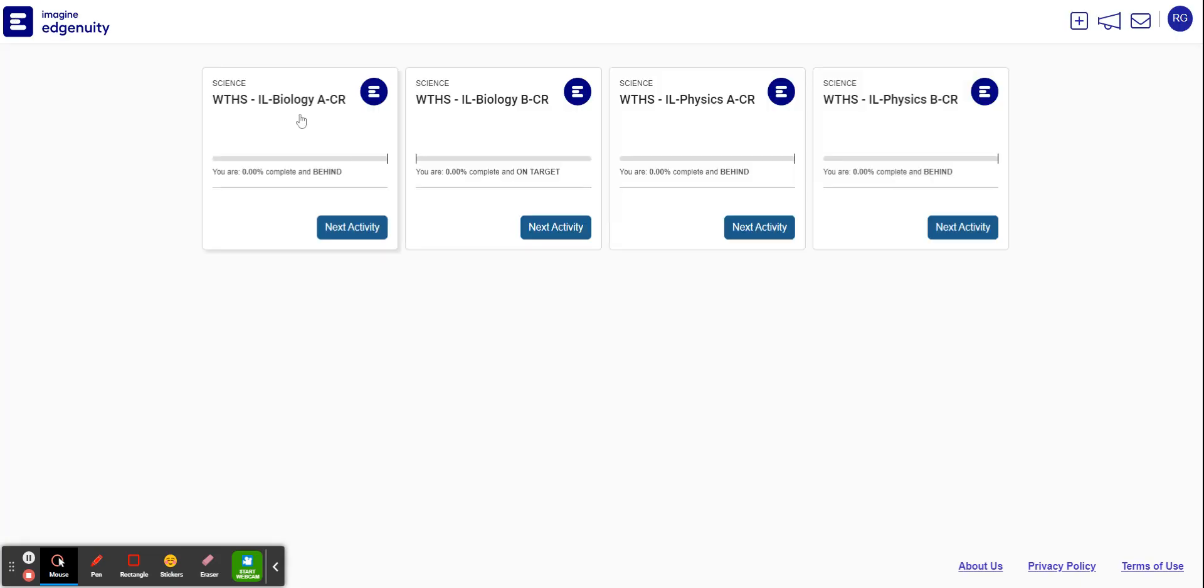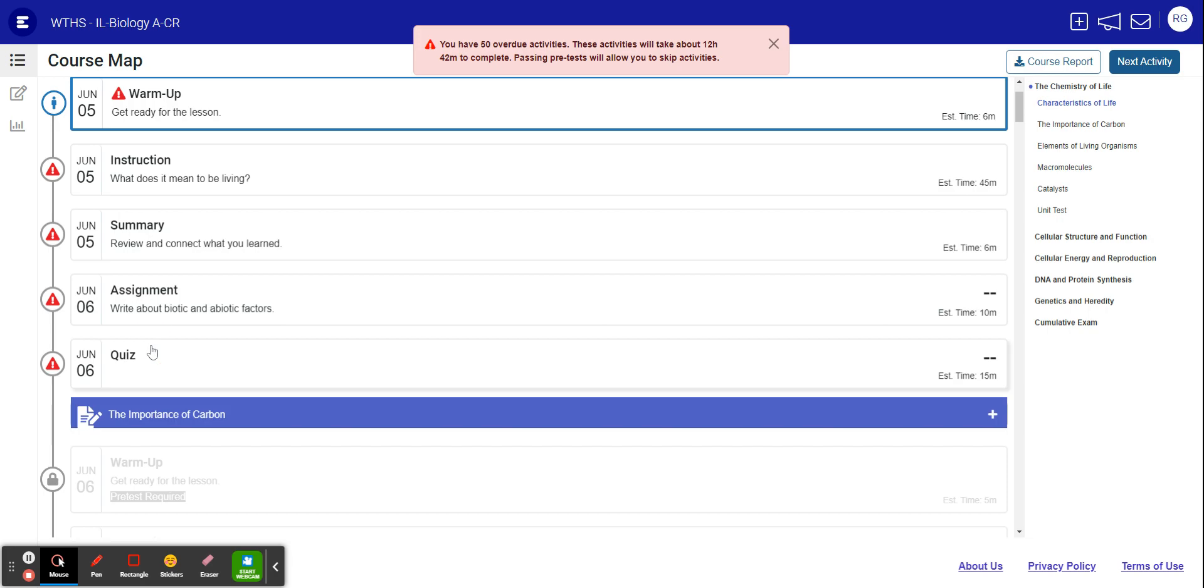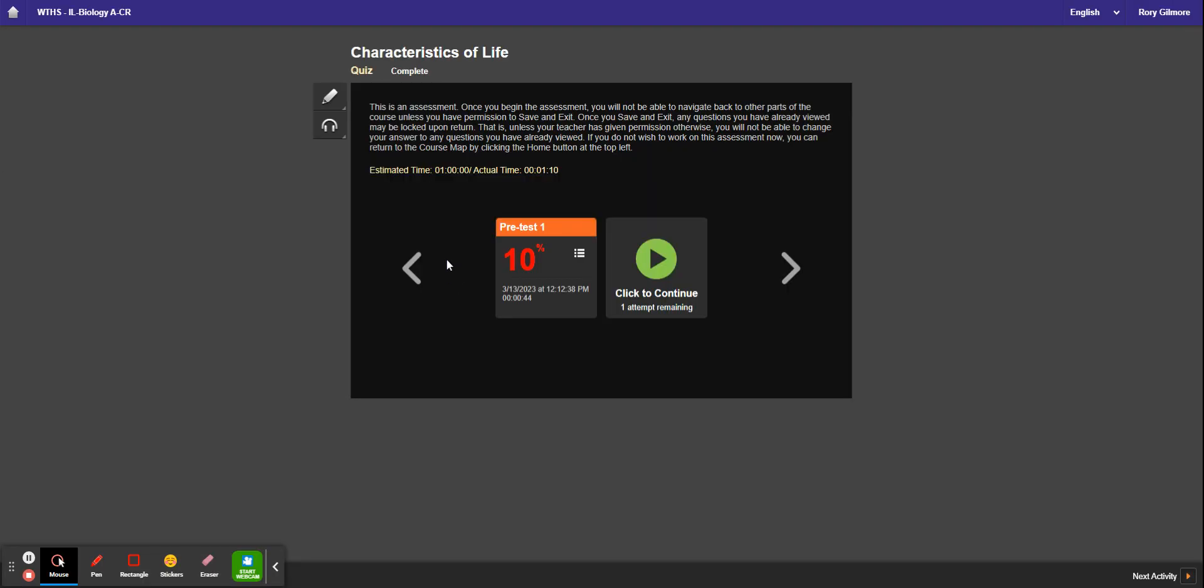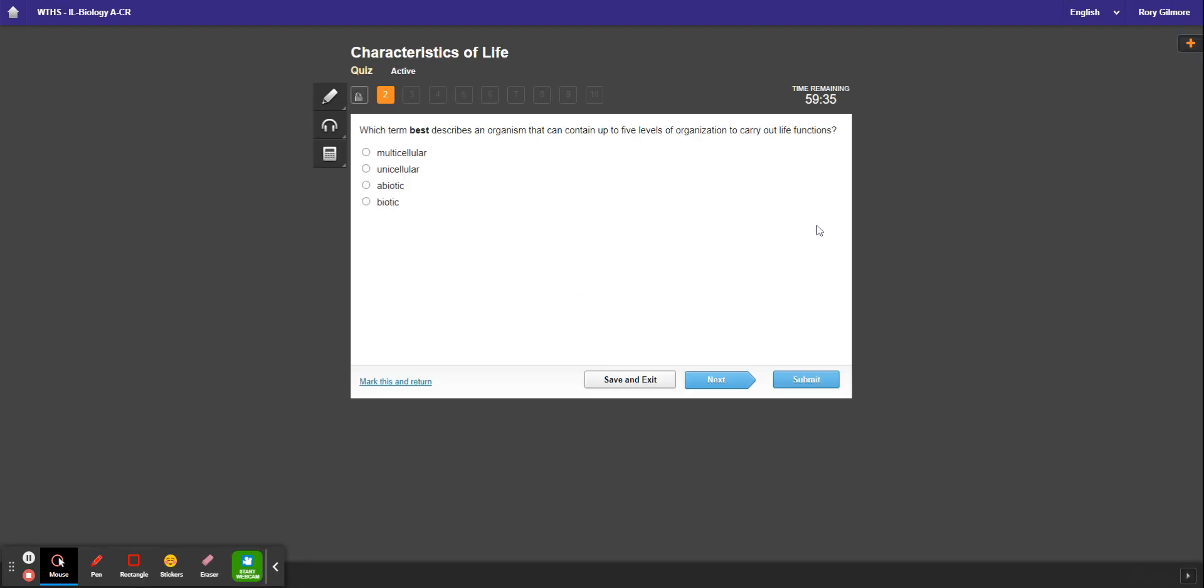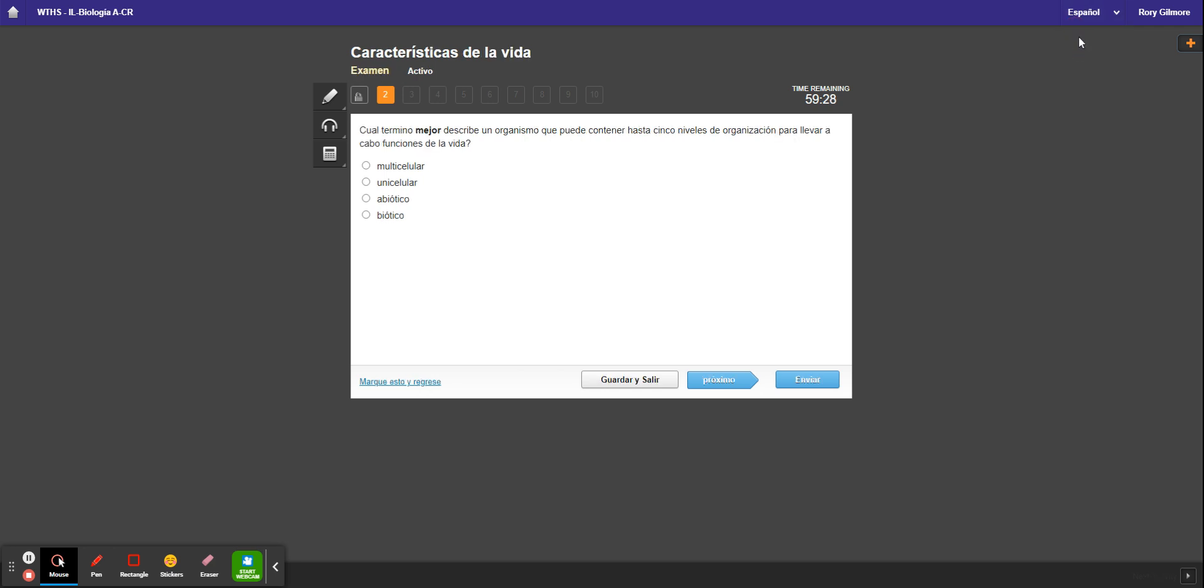Now if you go to a quiz, you can start the quiz, you can change it to Spanish, and it'll change. You have to do it twice sometimes to make it really do it. Then it'll change it to Spanish and you can answer the question.